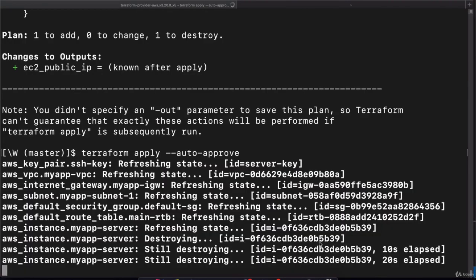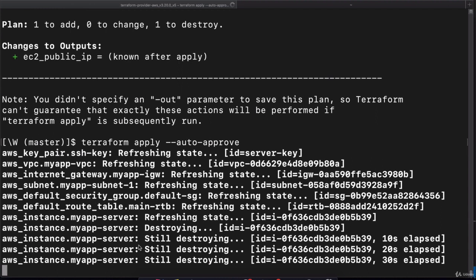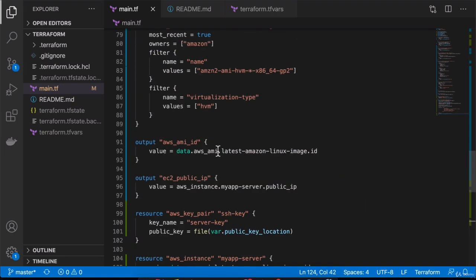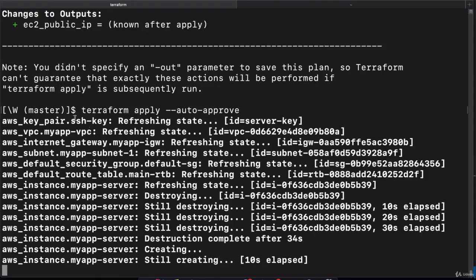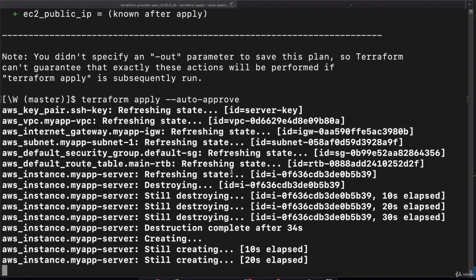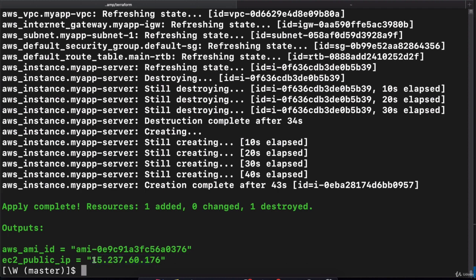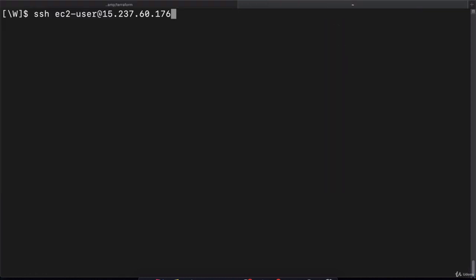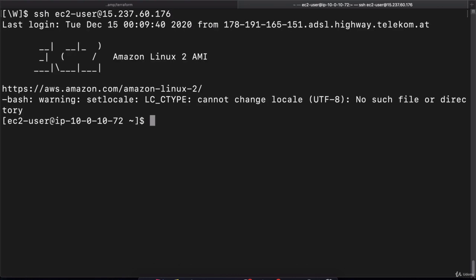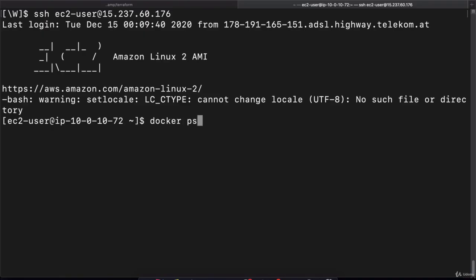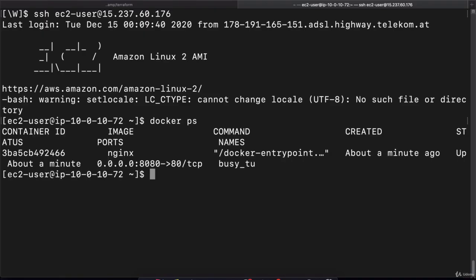The previous server is getting destroyed. Let's wait a couple of seconds until the new one comes up. This time we actually added output EC2 public IP, so we should see that in output here instead of going to the management console to get the public IP address of the new EC2 instance. There you go, as you see, the new public IP address is printed out here. Now if we grab this public IP address and SSH into the server, hopefully all of these commands should have executed. If we do docker ps, there you go, we see our nginx container already up and running.